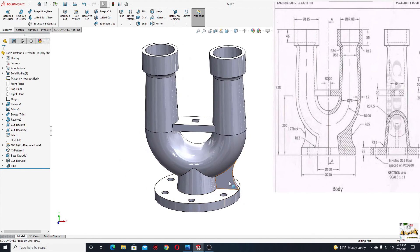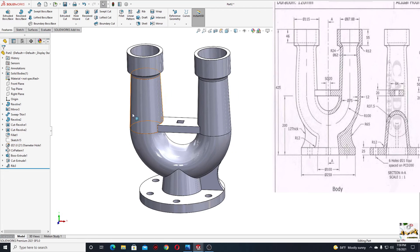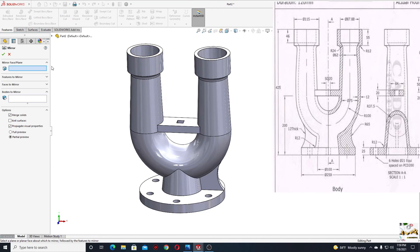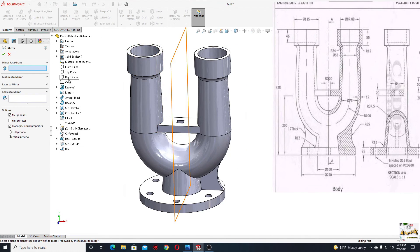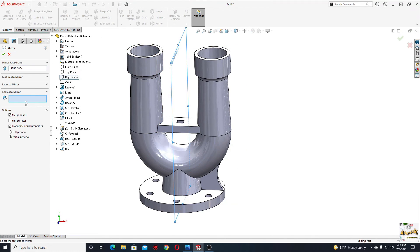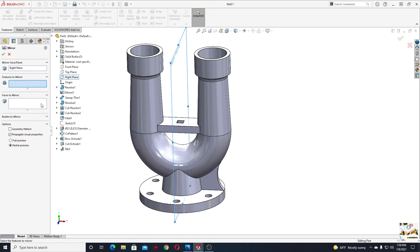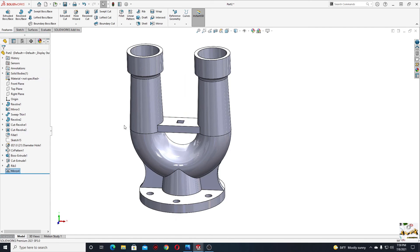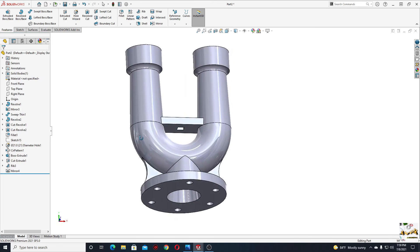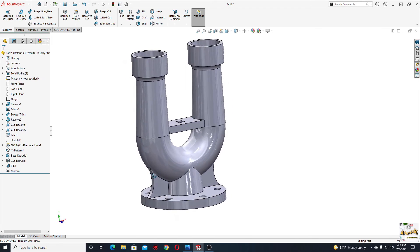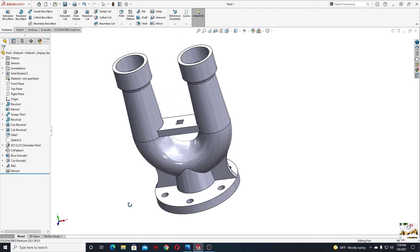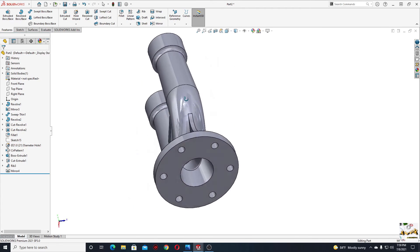Now we'll use mirror to mirror this rib on the other side. Select mirror, here we'll select the right plane, and here features to mirror — select this rib. Press okay — nice.